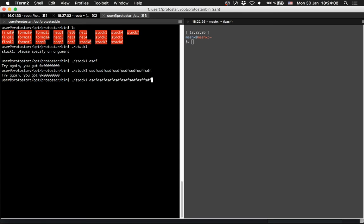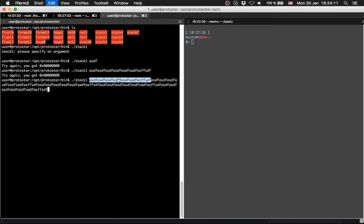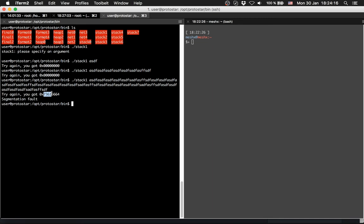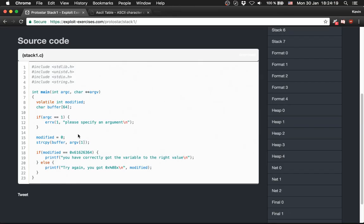Let's provide even more. So you got something else. We got 0x73616664, but we need 0x61626364. How do we do it?